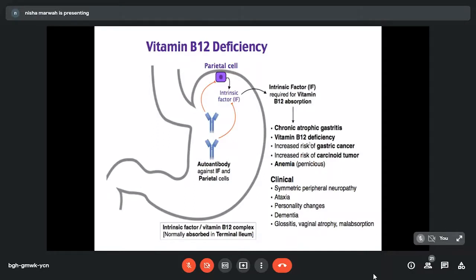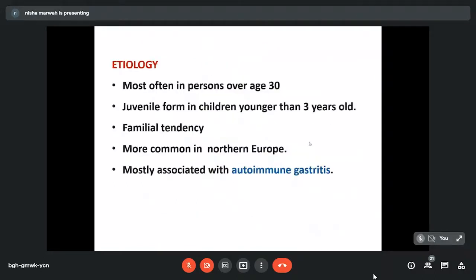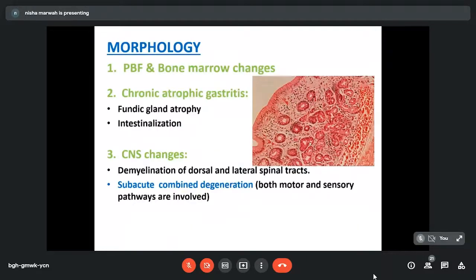Clinical presentation of pernicious anemia is with features of anemia, glossitis, and especially neurological symptoms — neurological symptoms are maximally seen with pernicious anemia compared to other forms of B12 deficiency. Most often these patients are over the age of 30 years; sometimes there is a juvenile form in younger children. There is familial tendency and this deficiency is most commonly seen in Northern Europe. It is associated with autoimmune gastritis. Morphological findings include PBF and bone marrow changes of megaloblastic anemia. Gastric biopsy shows changes of chronic atrophic gastritis — atrophy of fundic glands and intestinal metaplasia along with infiltration in lamina propria. CNS changes include demyelination of dorsal and lateral spinal columns and features of subacute combined degeneration.